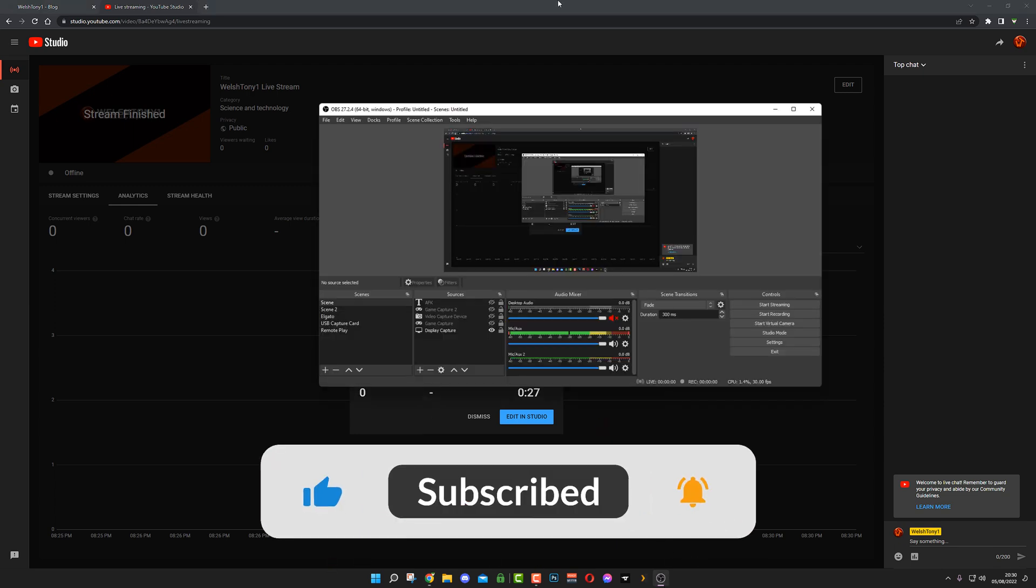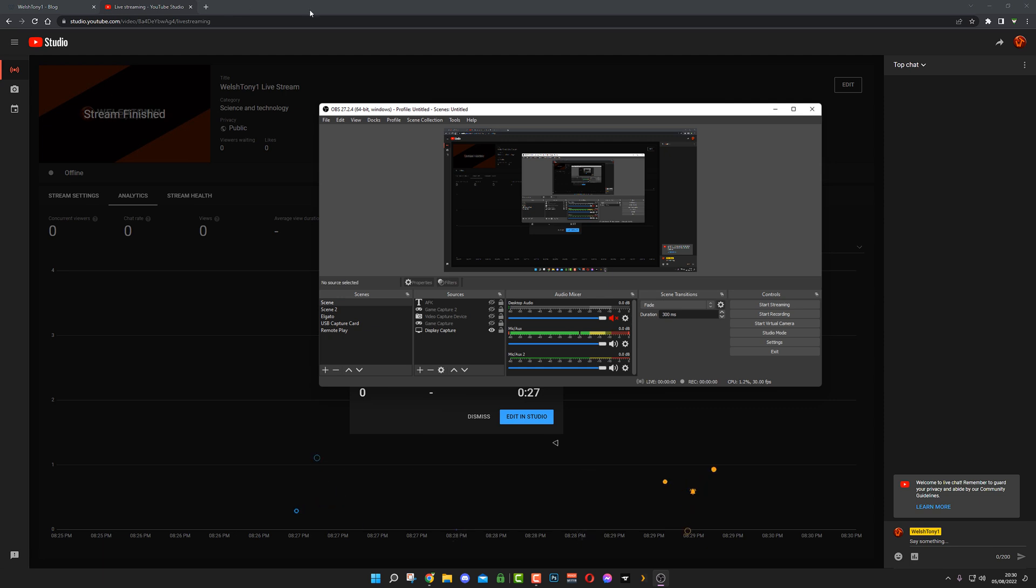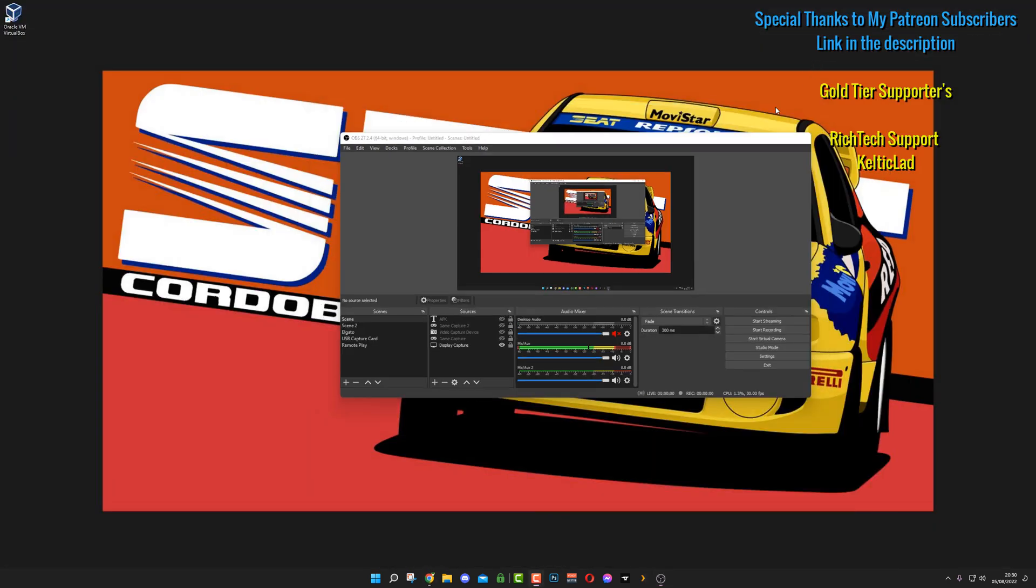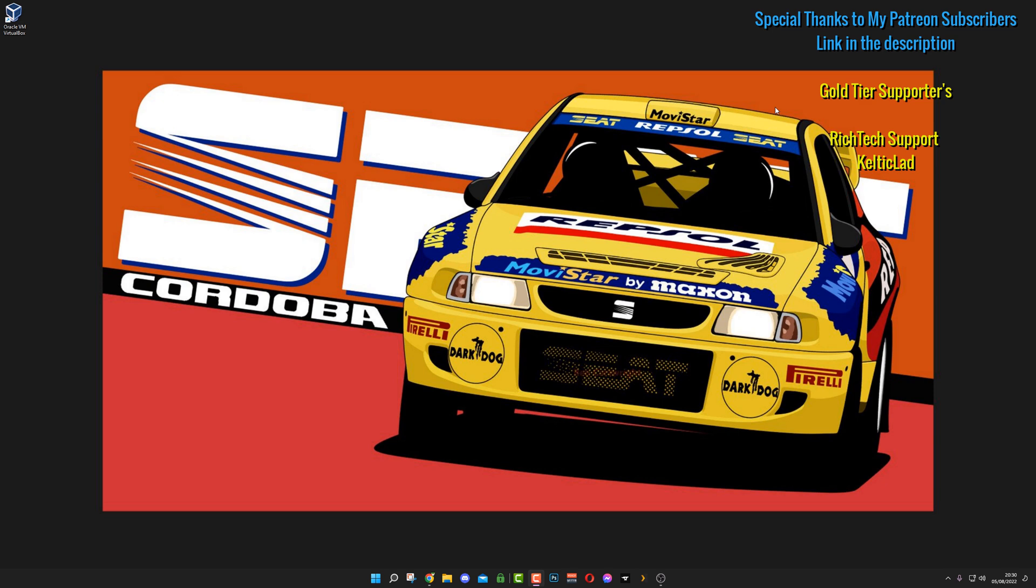If this video was helpful to you, don't forget to give me a thumbs up and a like down below. Leave a dislike if it wasn't helpful, and don't forget to leave a comment down below. Once again, thank you all to my Patreon subscribers. Their names will be at the top right-hand side of your screen right now. That would be Rich Tech and Celtic Lad right now, I believe. If you want to join them, link to my Patreon is down below. Otherwise, thank you all for watching and ciao for now everyone.